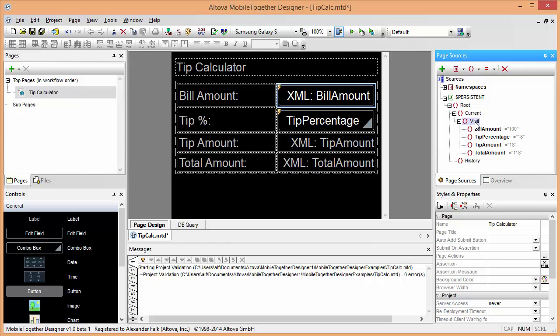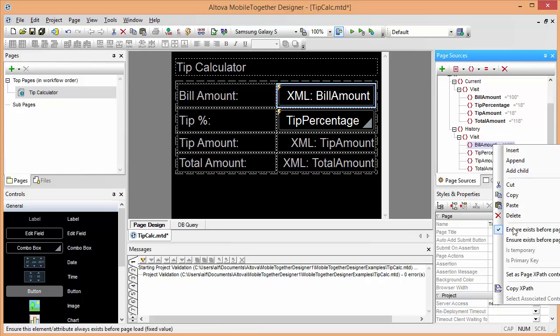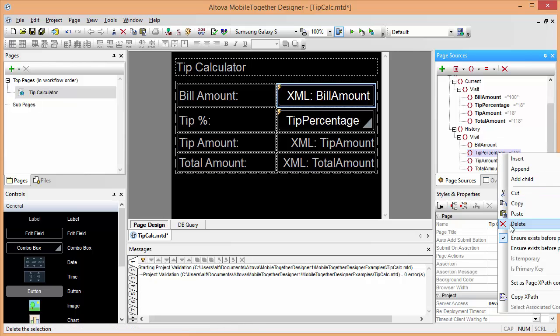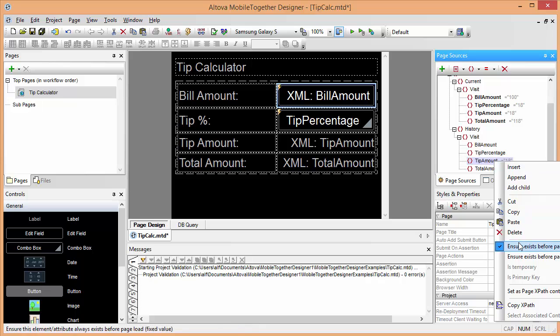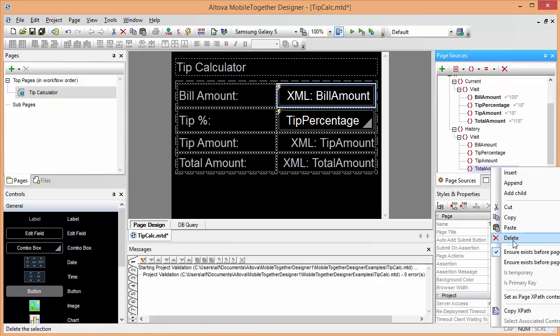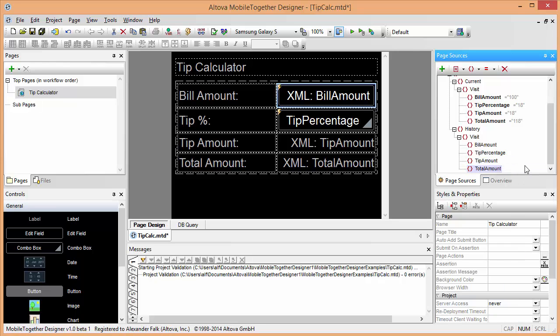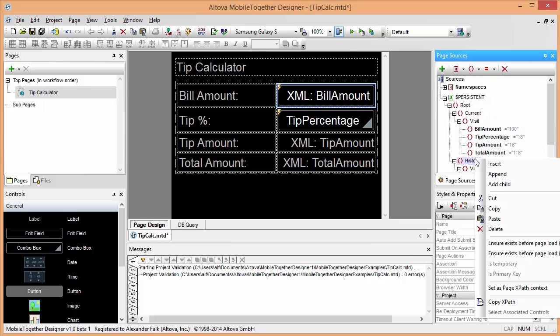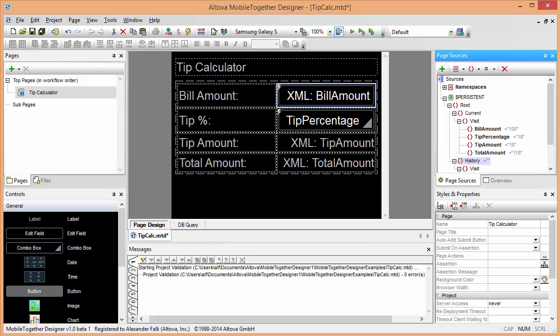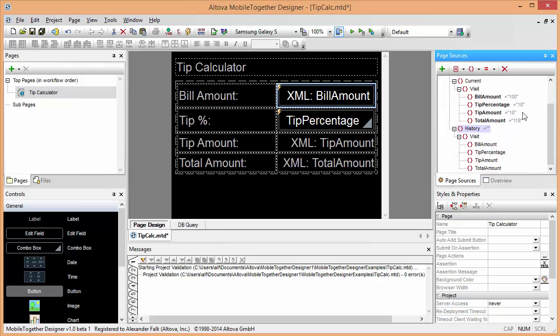That's perfect. And then we also will copy that visit and for our data model to work properly store one copy here under history. Obviously this copy does not need to exist when we start our solution. So we can remove all these and ensure exists before page load, but clearly the root history element itself needs to exist. That's the change to my data model that will allow me to very easily copy the results of each restaurant visit into a history here.